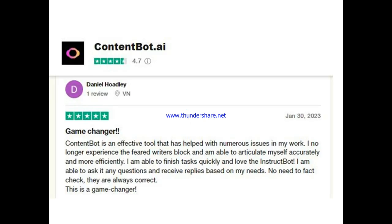Now let's hear from other active users. This is Daniel. He said it's a game changer. Content Bot is an effective tool that has helped with numerous issues in his work. He no longer experiences writer's block and is able to articulate himself accurately and more efficiently. He said he's able to finish tasks quickly, loves the instruct bot, can ask it any questions and receive replies based on his needs, and the answers are always correct. He said: game changer.